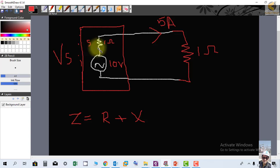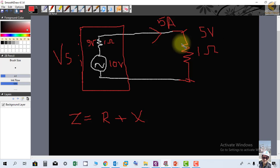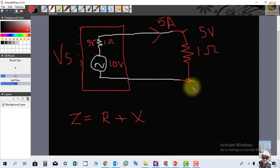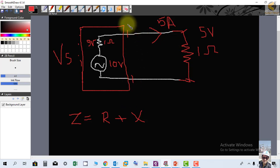There is a voltage drop across the generator's internal impedance: 1 ohm × 5 A = 5 volts drop internally. The source voltage is 10 volts, but only 5 volts appear at the load terminals. So the terminal voltage of the generator will always be changing depending on the load.